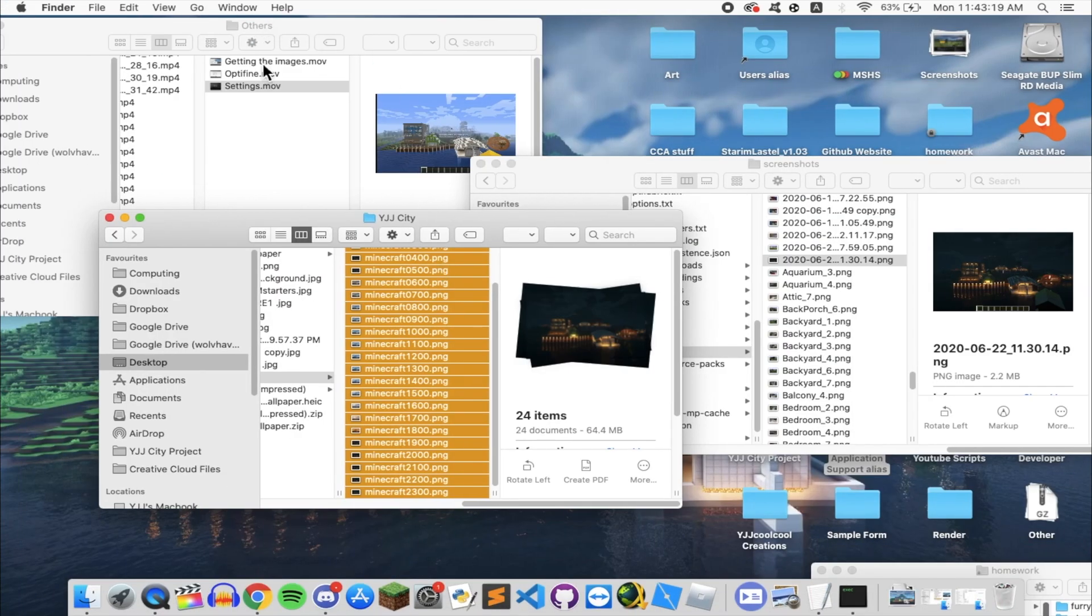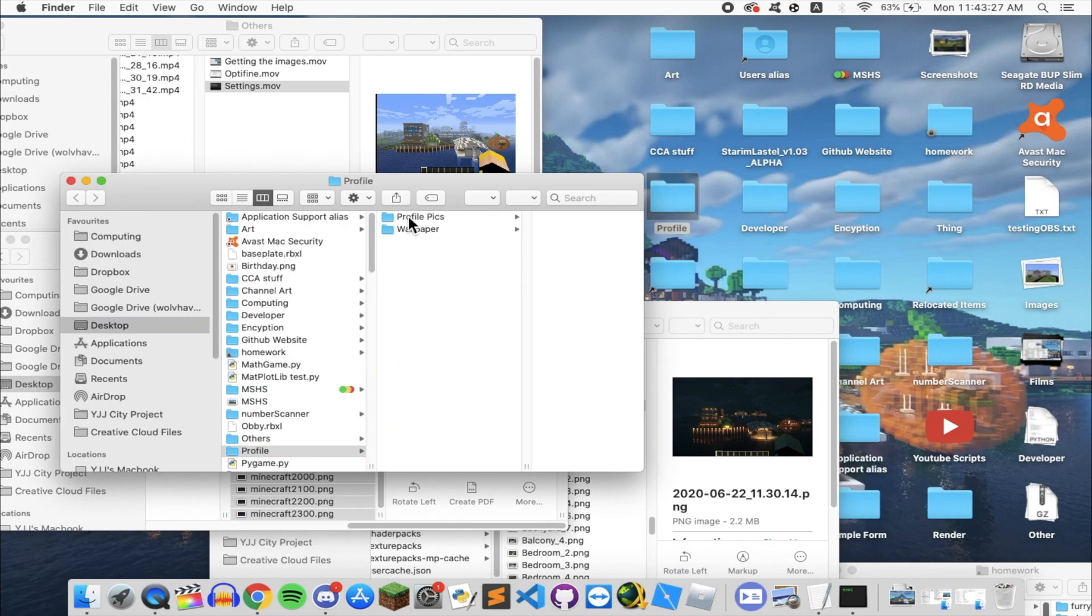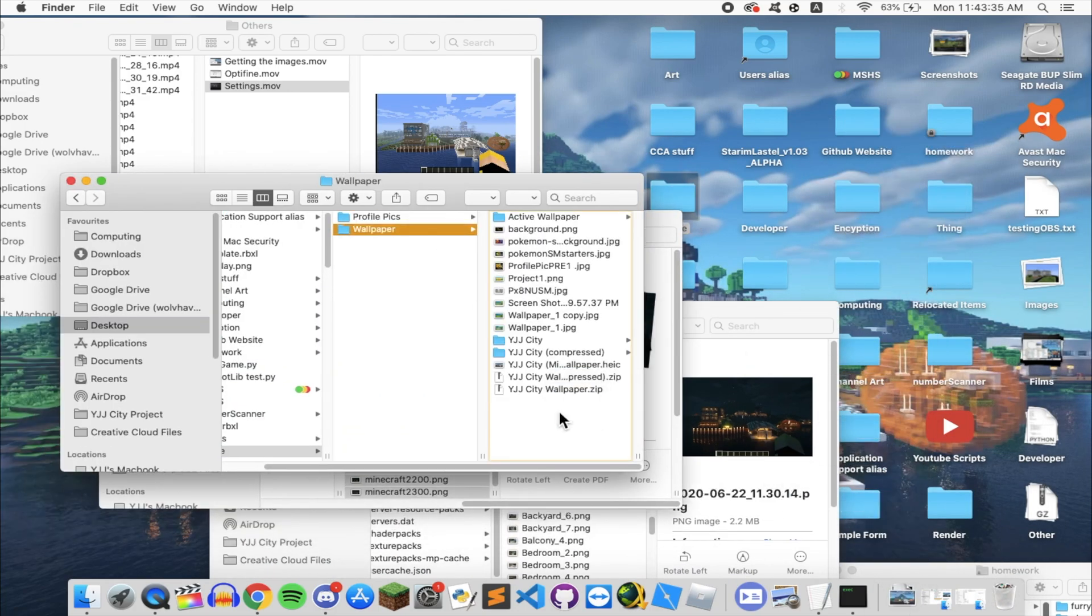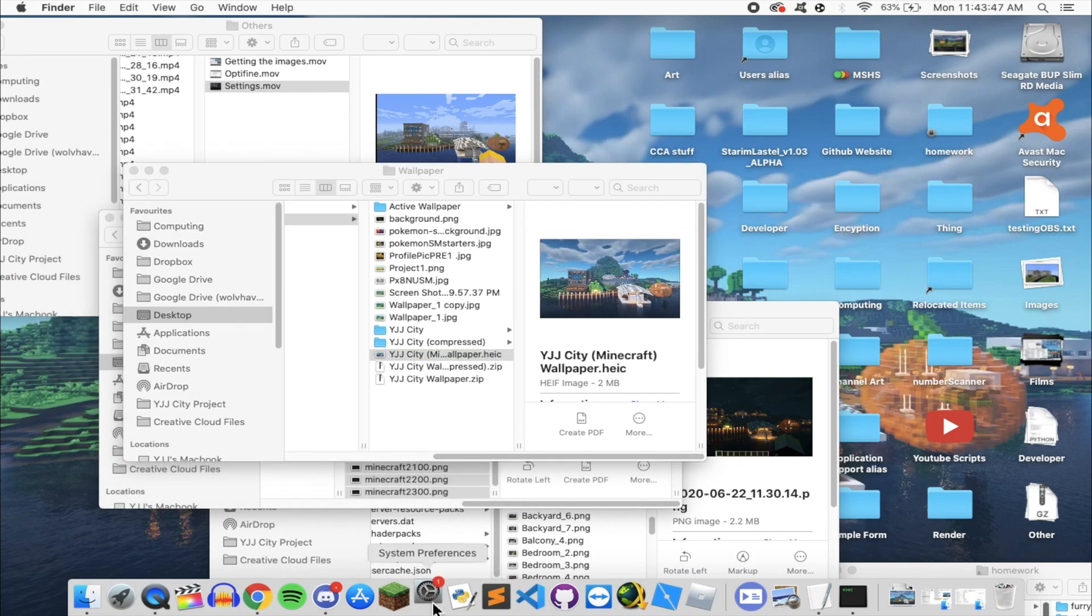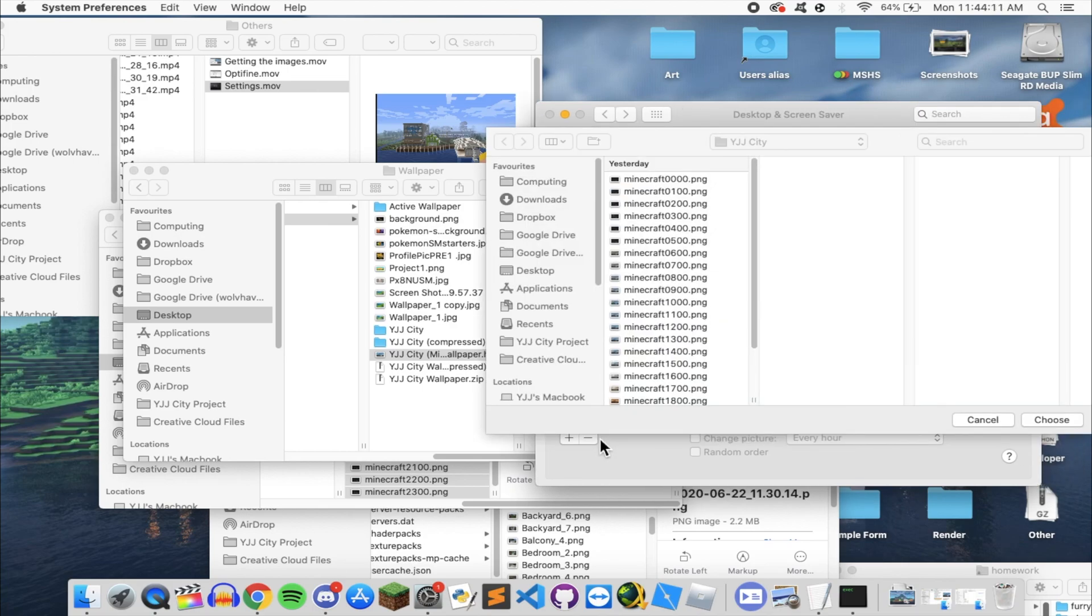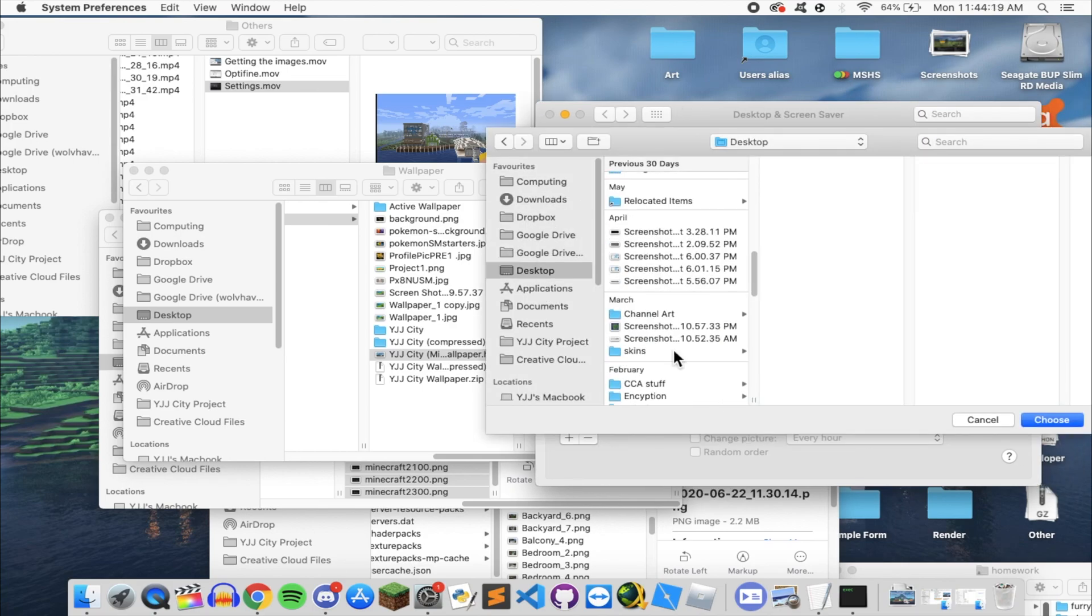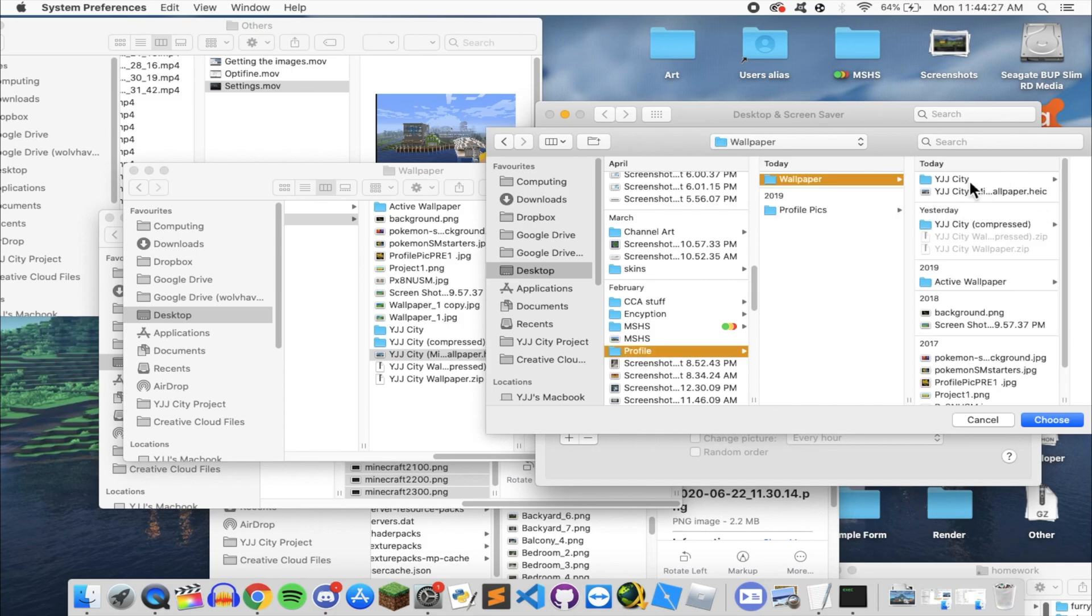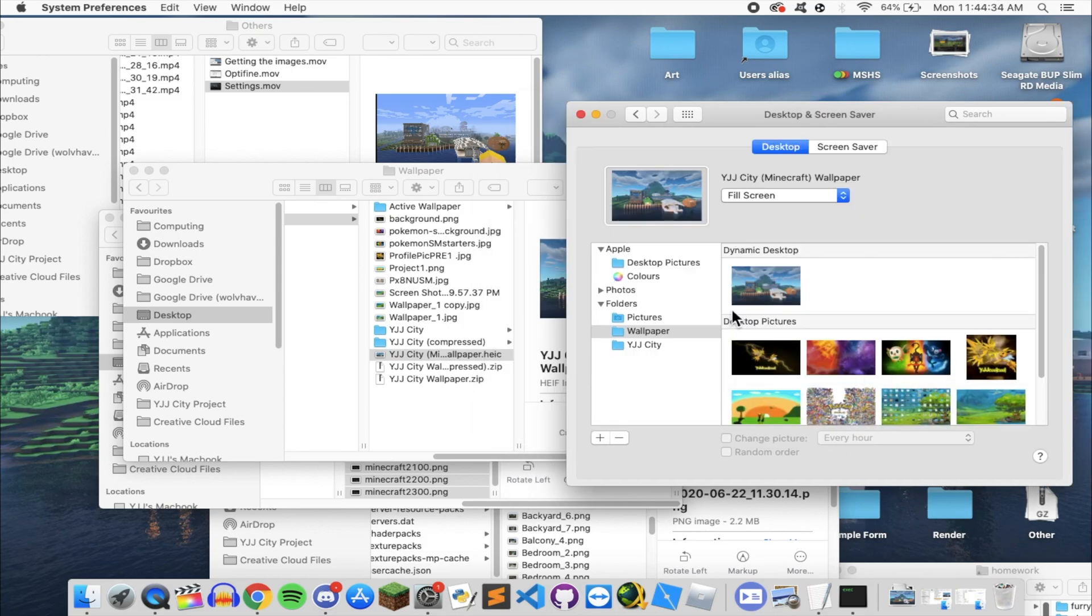Now put the file somewhere and in your system preferences, go to desktop and screensaver, click the plus button at the bottom and select the folder which you save your picture in. You will see the picture under dynamic desktop. Select that and you are done.